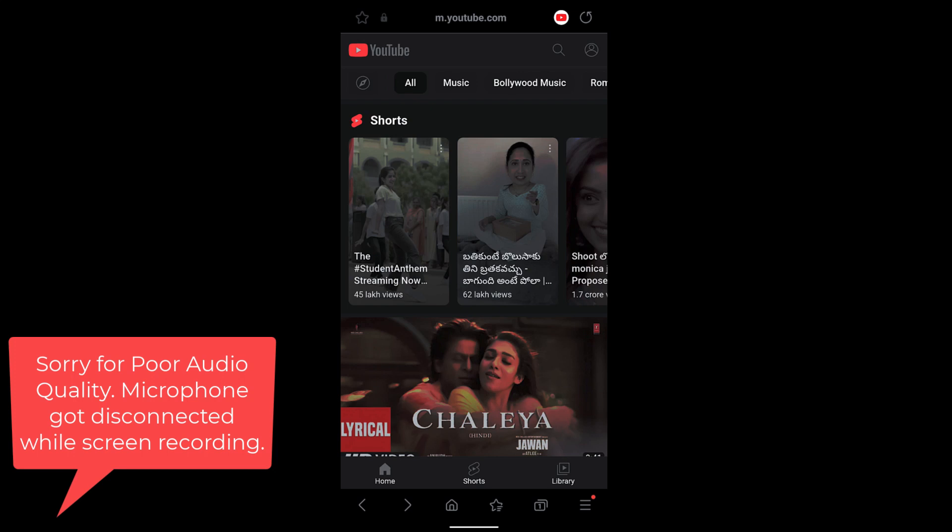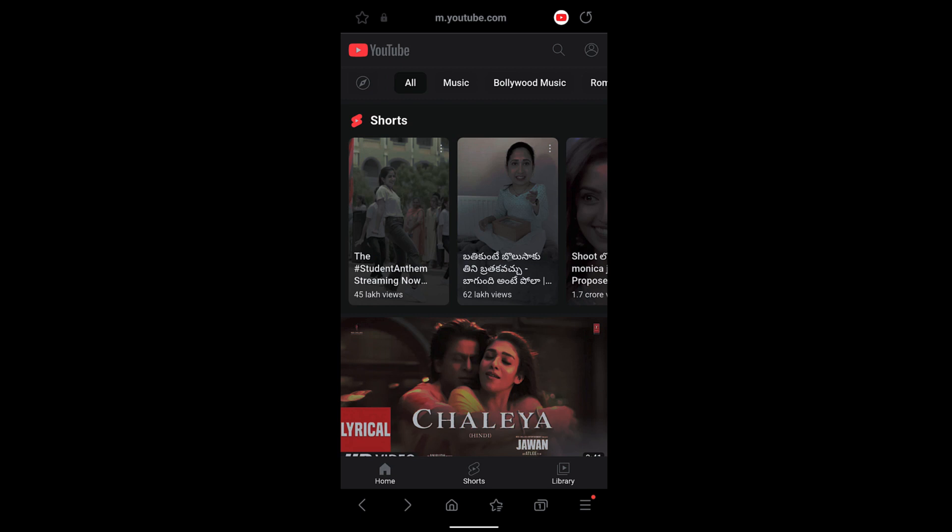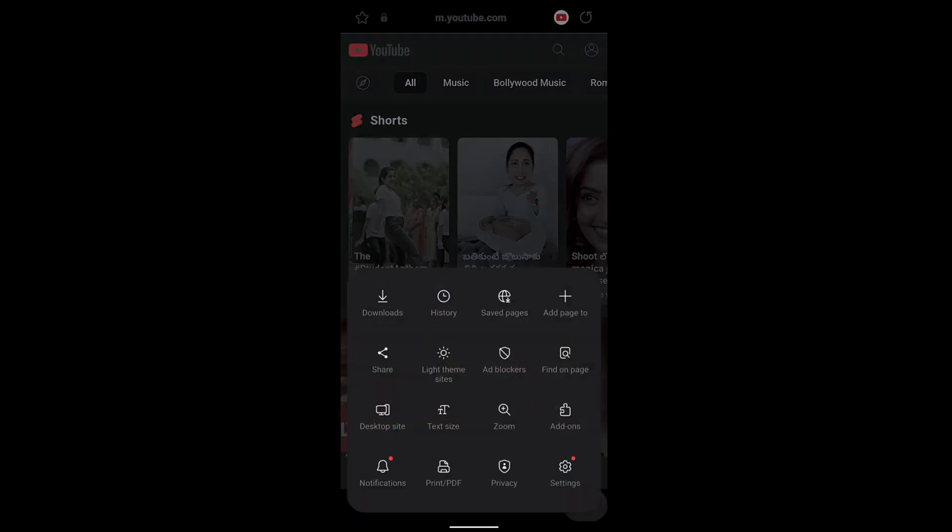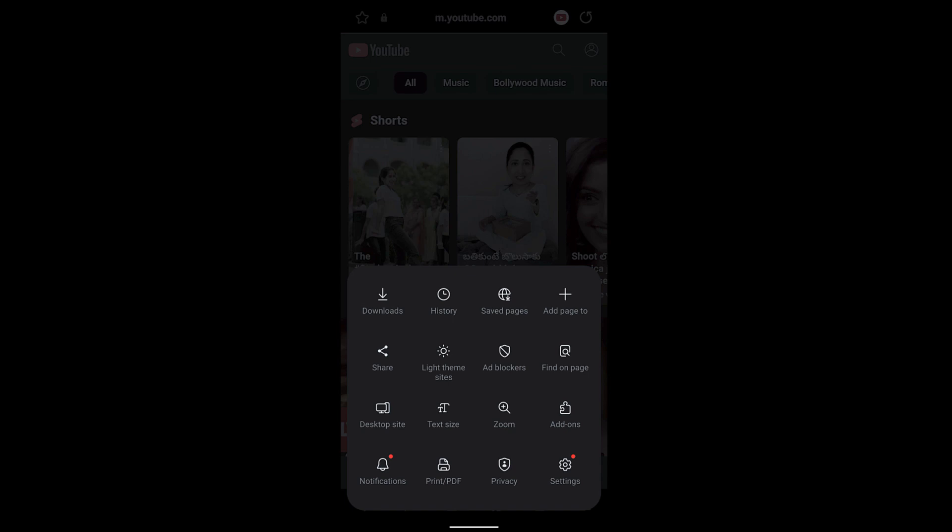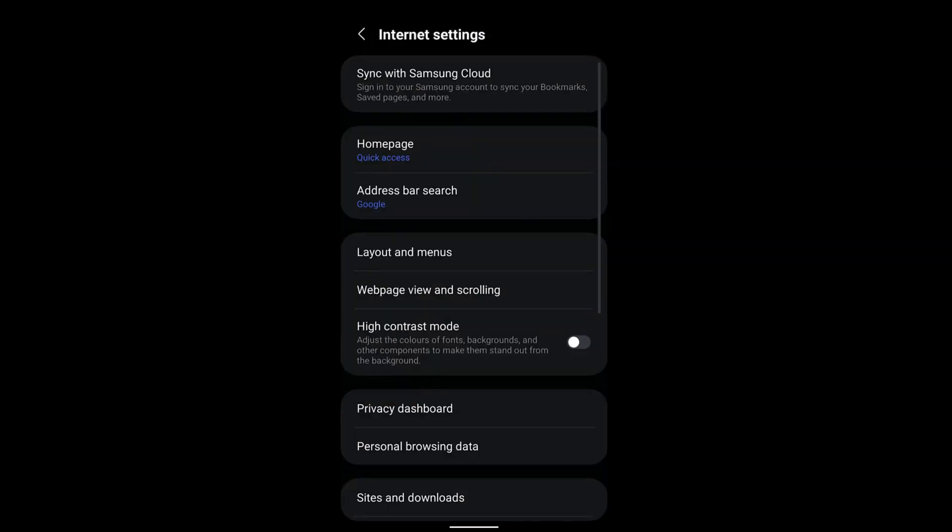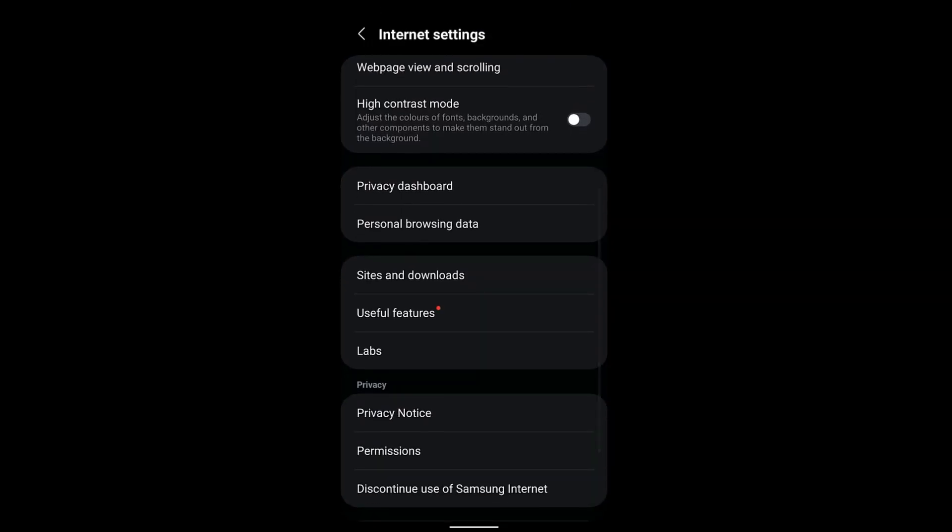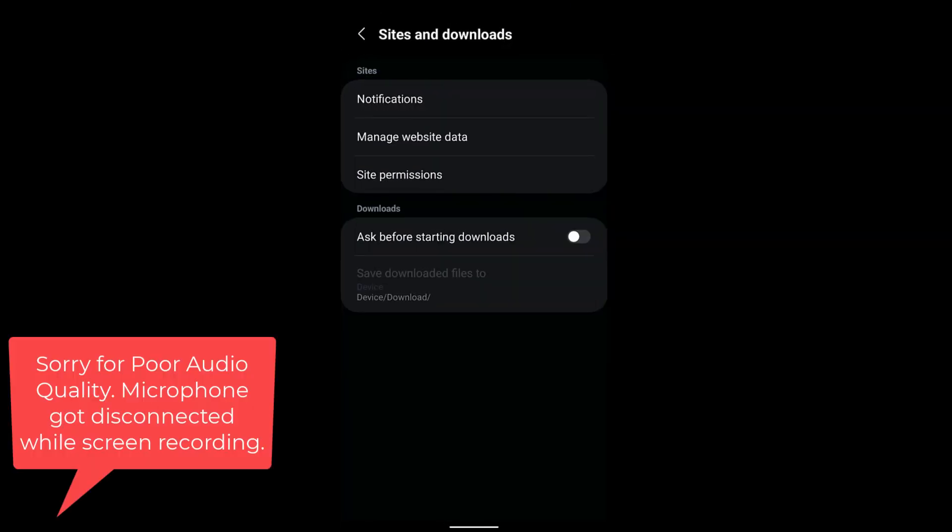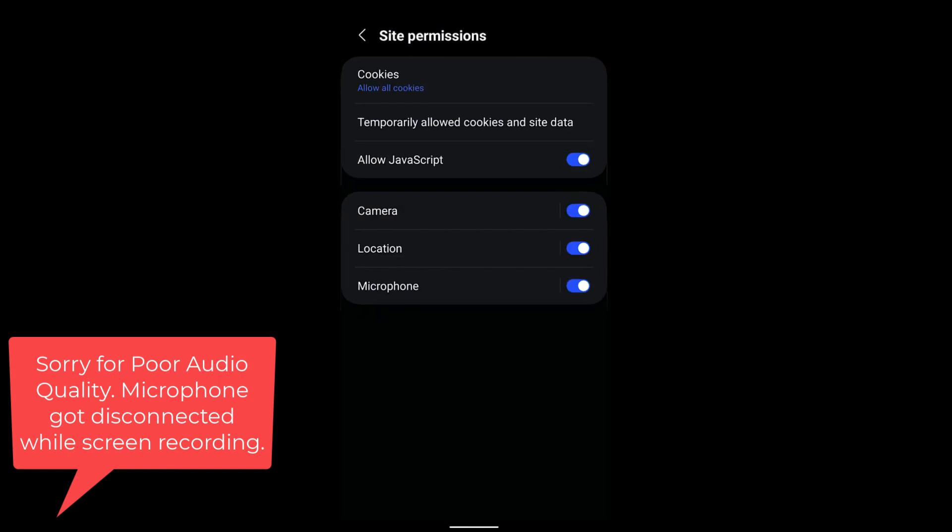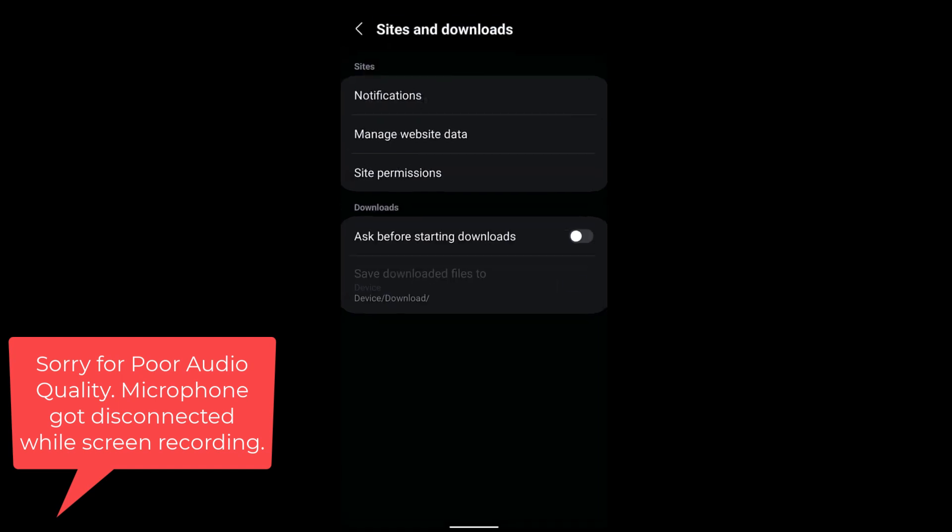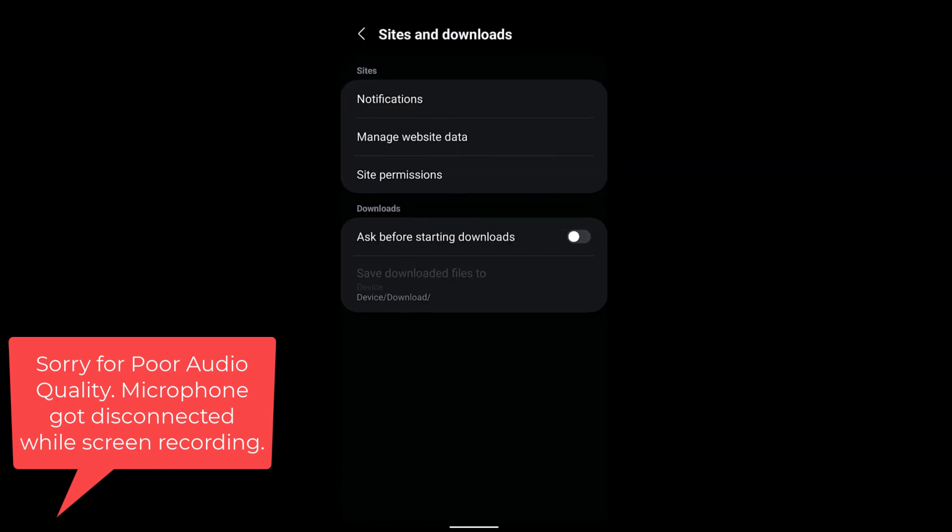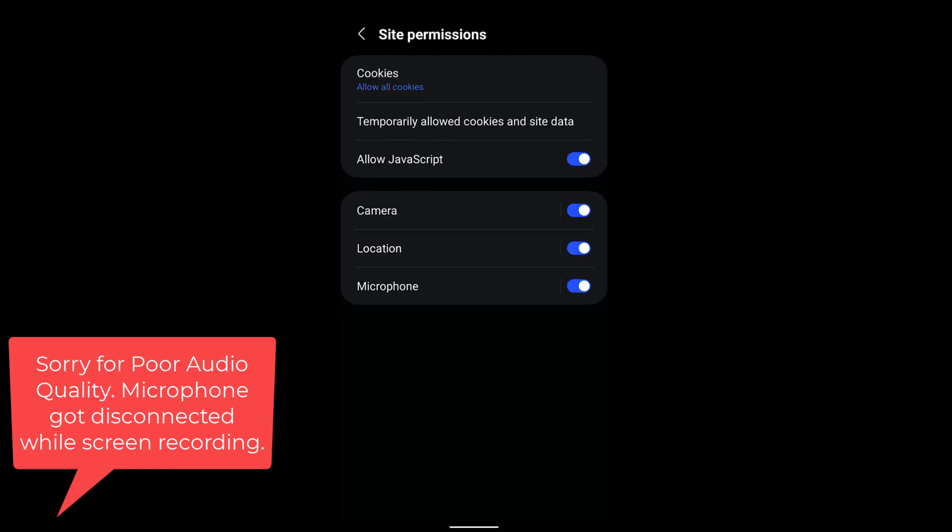Similarly, you can also configure camera permissions where you control which websites can access your camera. For that, tap on the three bar option, select Settings, and within Settings go to Sites and Downloads. Under it you have Site Permissions. Select that and here you have a list of all the site permissions.